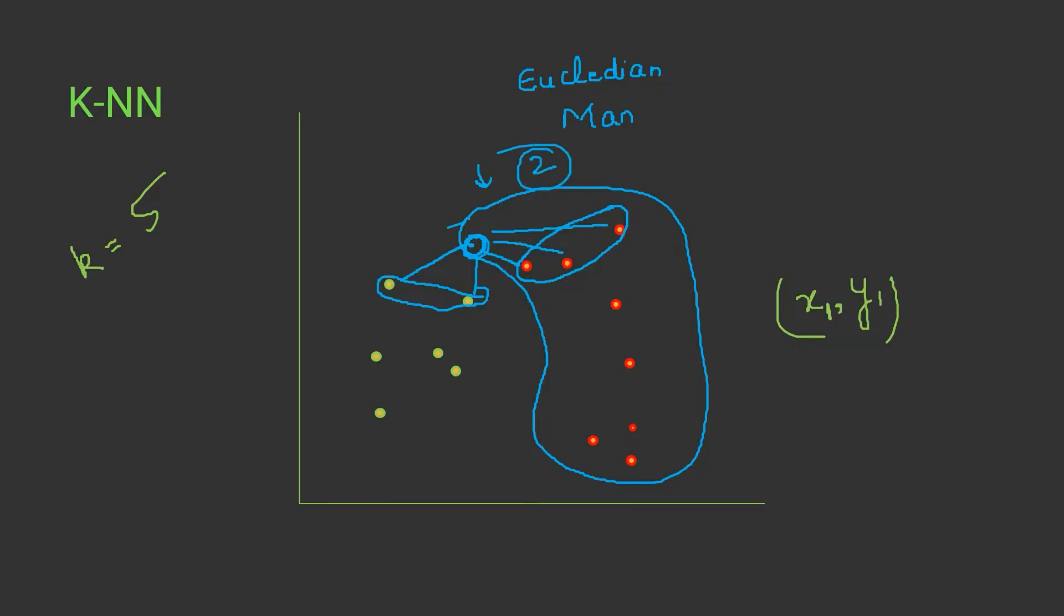This is how KNN works. K means the number of nearest neighbors we are looking for, and then we assign the data point to that class which is having the majority of nearest neighbors closest to that data point.